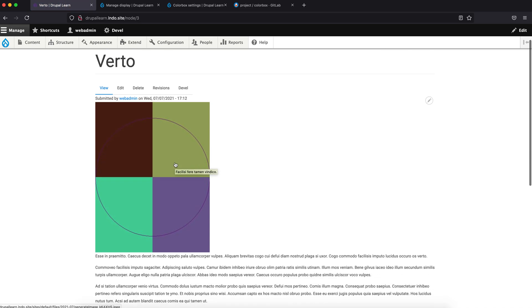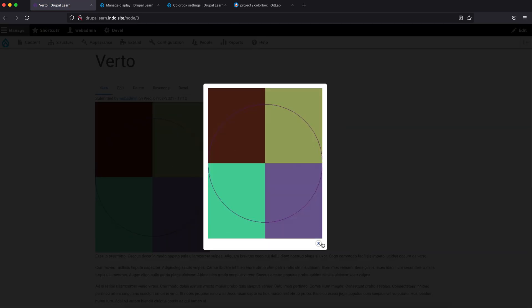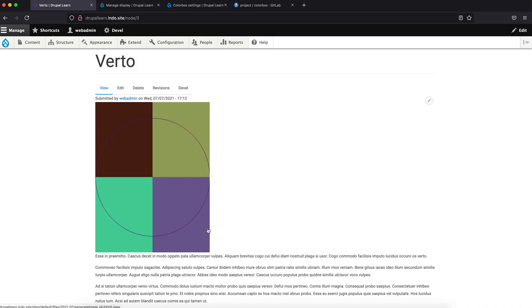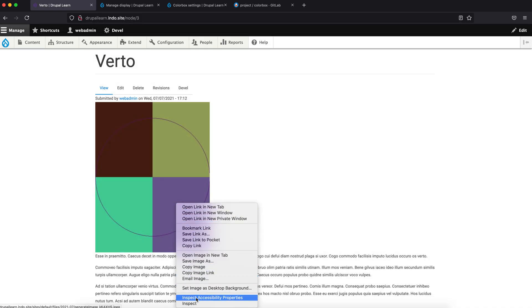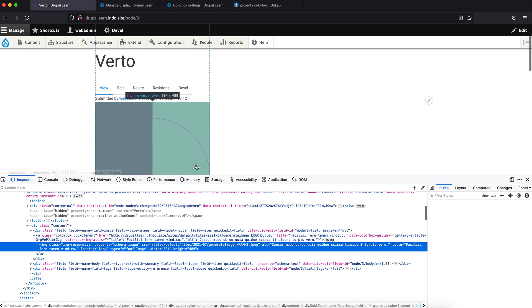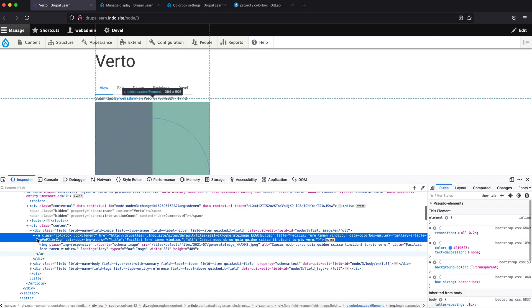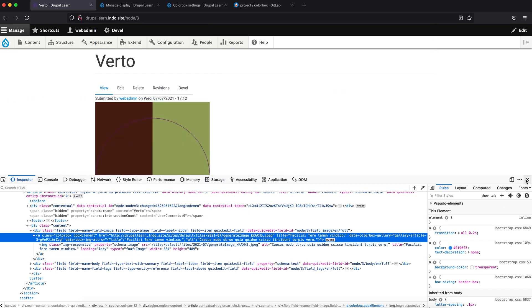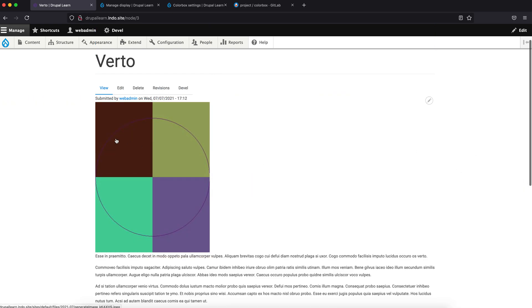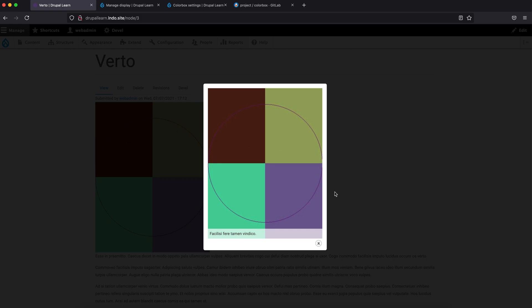Now if you click on the image, there you go — you can see the image loaded in a popup. You can also inspect the element. You can see the class colorbox has been added to the element, so Colorbox is working just fine.